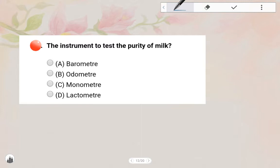Next one: The instrument used to test the purity of milk — the answer is Lactometer. Milk purity is measured using a Lactometer. Option D is the answer.